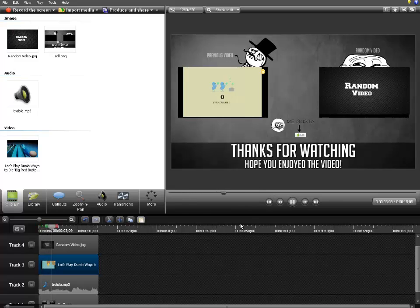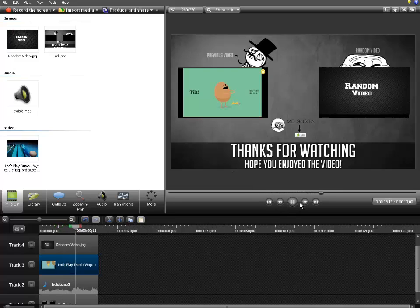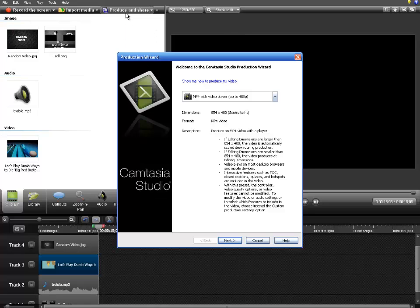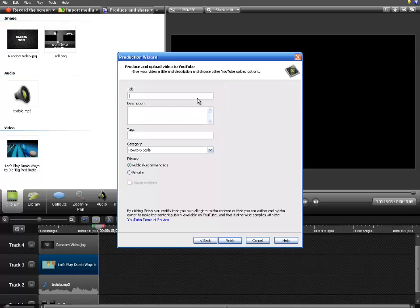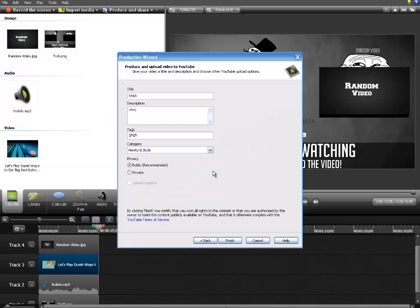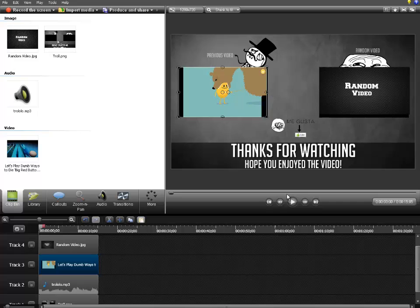To share the video, click 'Produce and Share,' then click 'Share to YouTube,' click Next, type in the title, and finish. It will start rendering the video. I'm just going to click cancel, but that would be pretty much it. Remember to comment, rate, and subscribe — thank you guys for watching.